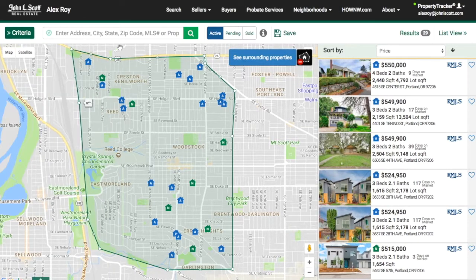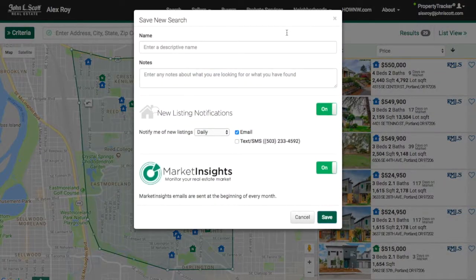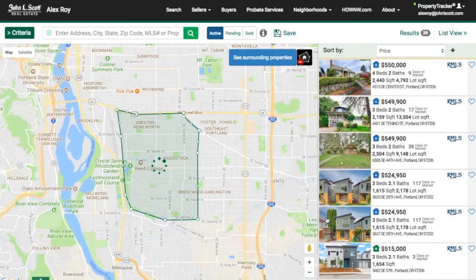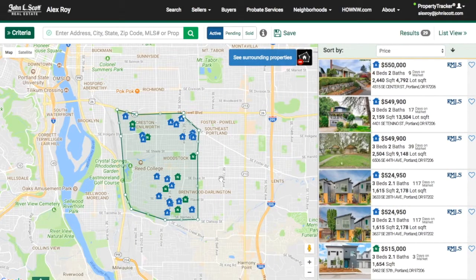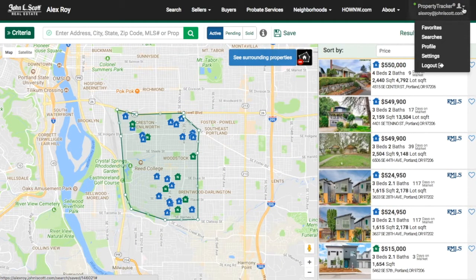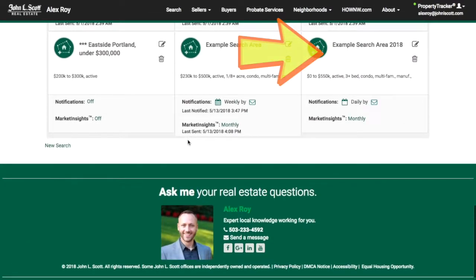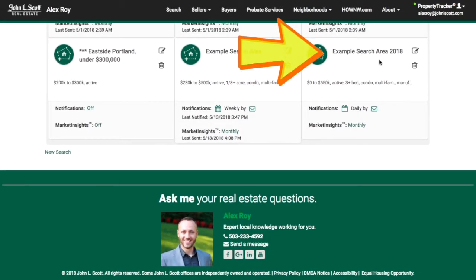Finally, once all of that is set, click the Save button. By doing so, you'll be prompted to provide a name for the search. That's it — it's that easy. You have now created and saved a search. To find out more about how to set your search notifications, check out my video titled 'How to Set Search Notifications.'